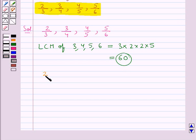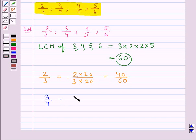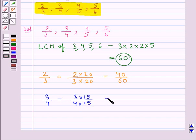First, let's consider the fraction 2 upon 3. To convert its denominator to 60, we need to multiply its numerator and denominator by 20, so this is equal to 40 upon 60. Now consider the other fraction 3 upon 4. To make its denominator 60, we need to multiply the numerator and denominator by 15, so this is equal to 45 upon 60.